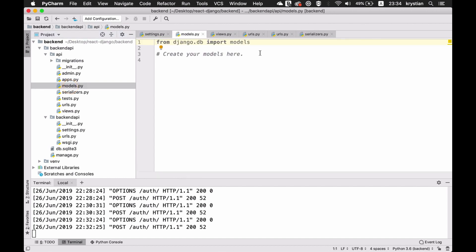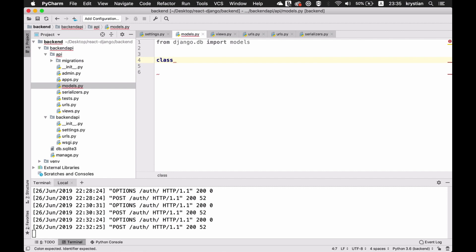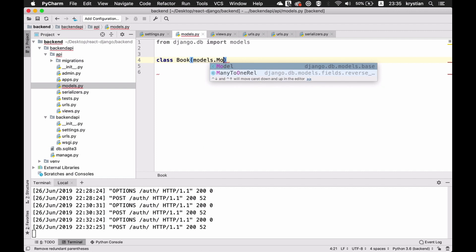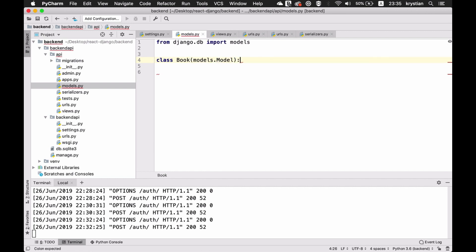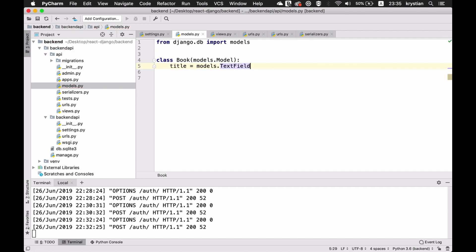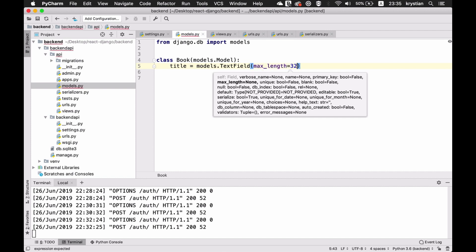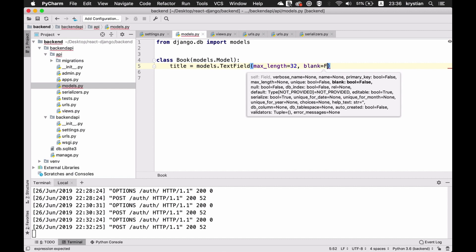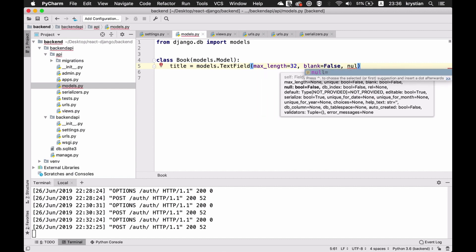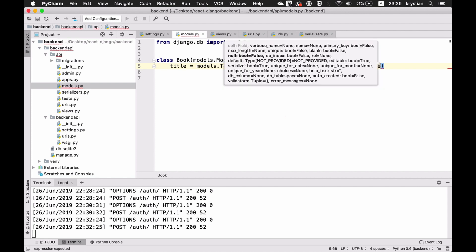What we can do is quickly create a model. We haven't done any models yet. I'll create a new model — class Book with models.Model. I'll include just one single field: title, which will be a models.TextField with max_length=32, blank=False, and null=False.